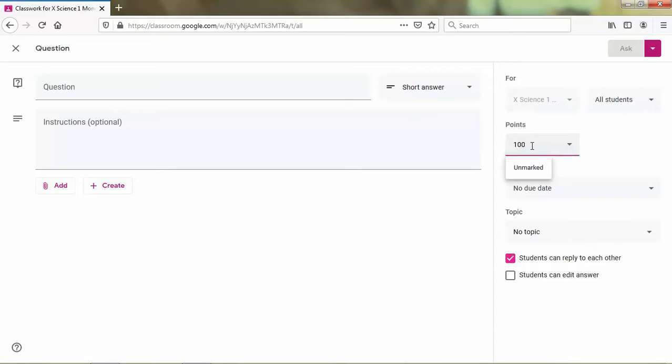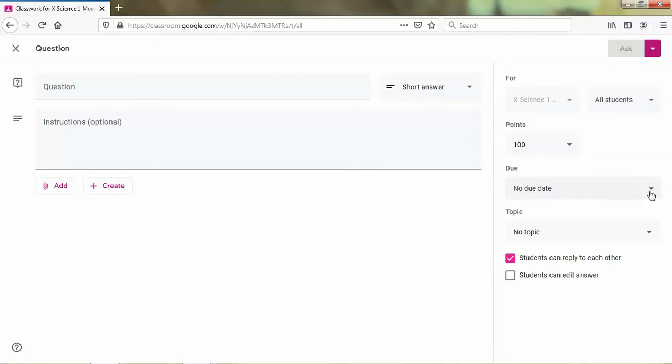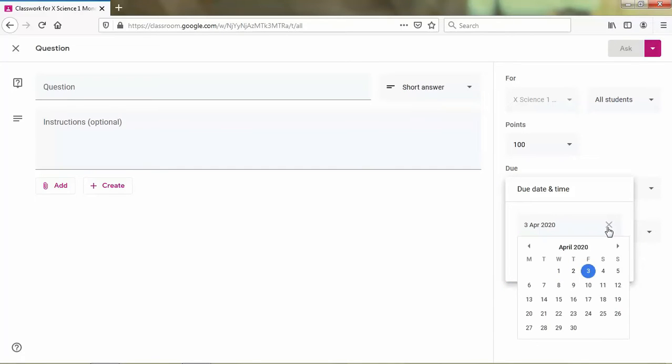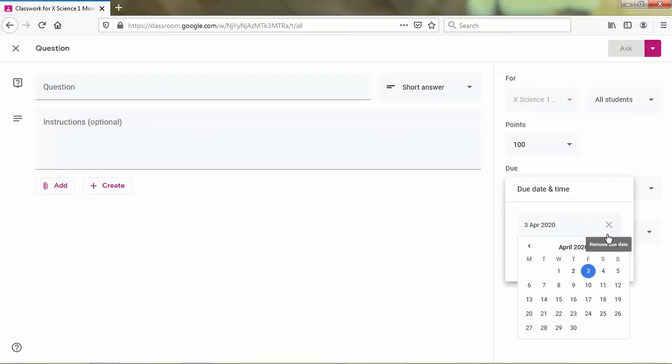And the next is the due of your question. You can choose maybe no due date or you can add the due date of your quiz.